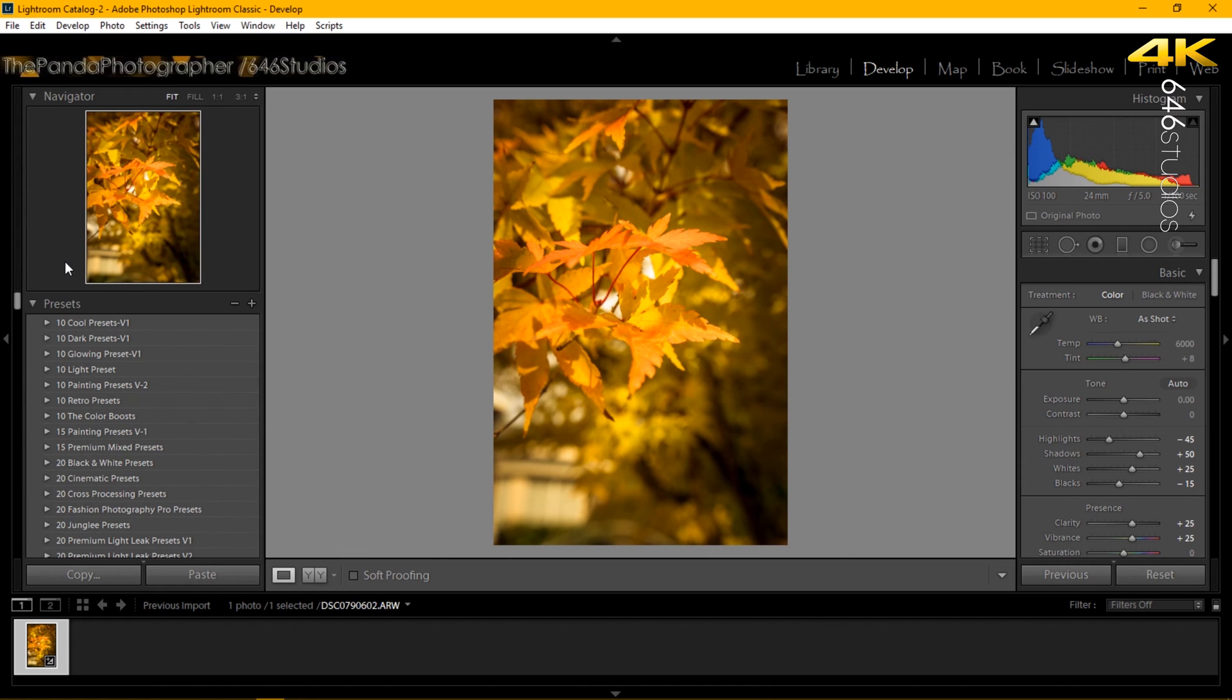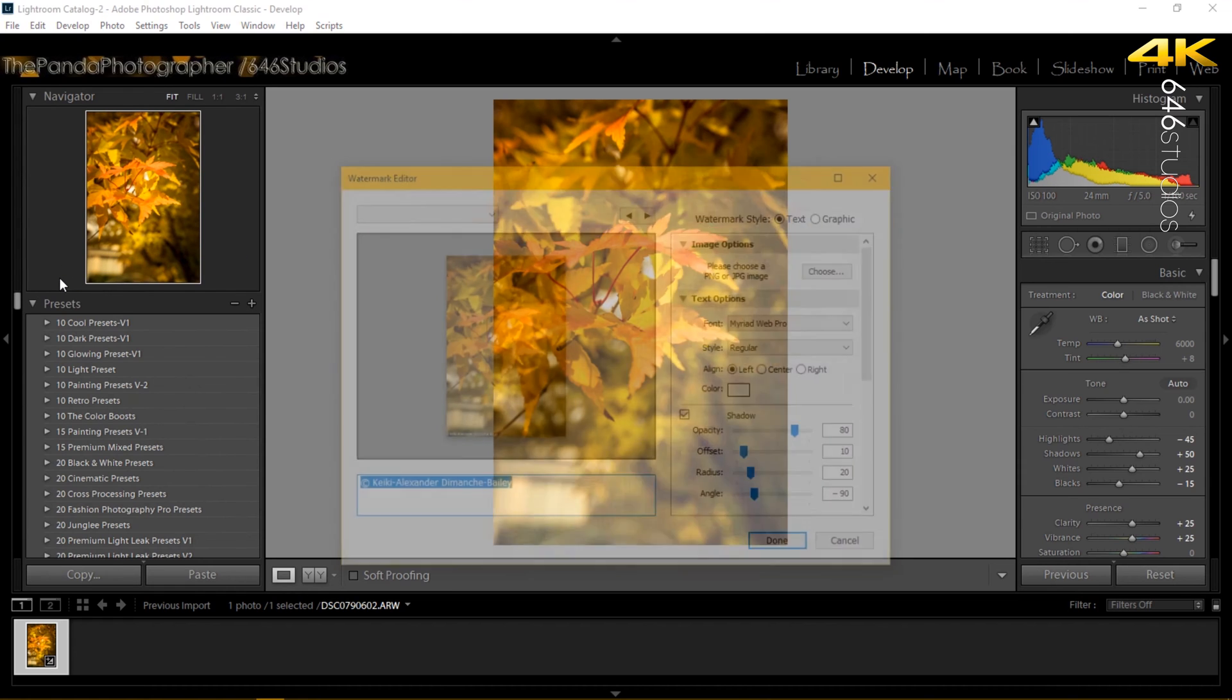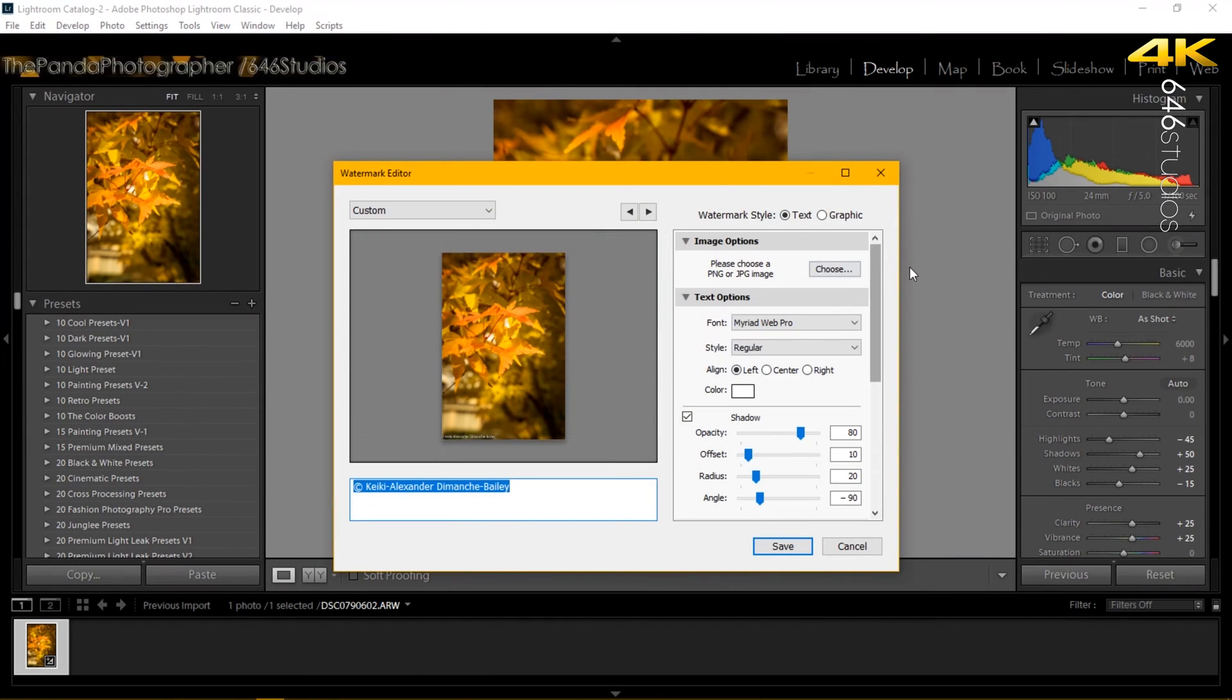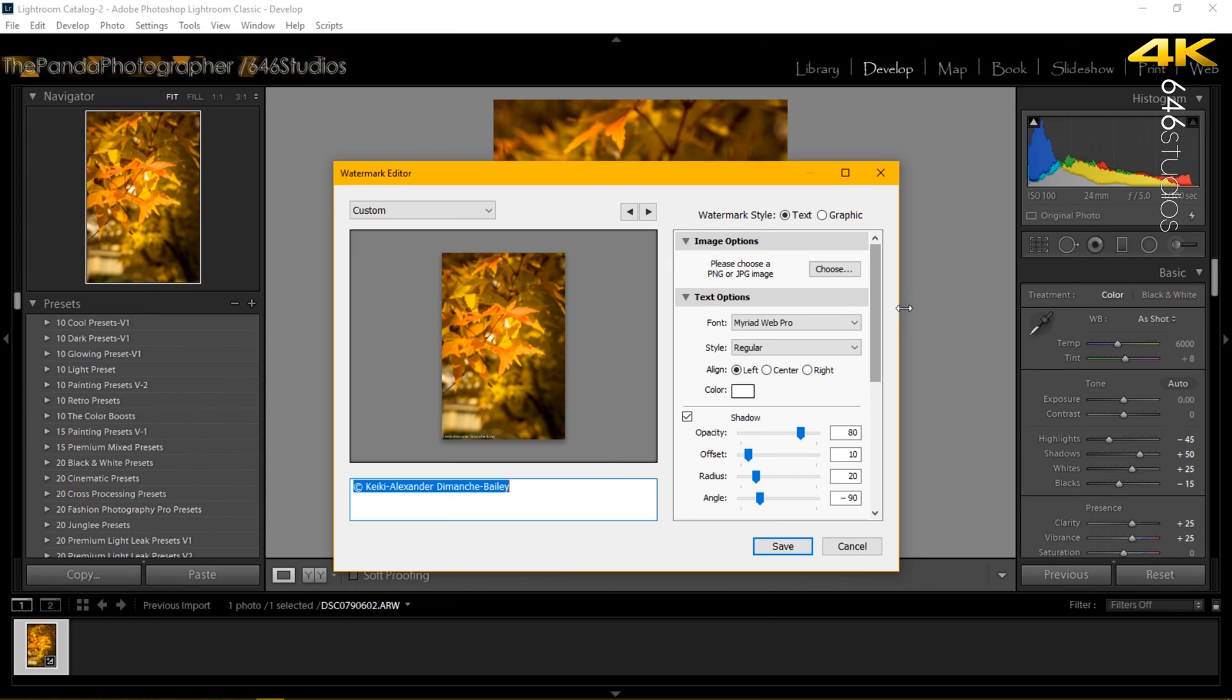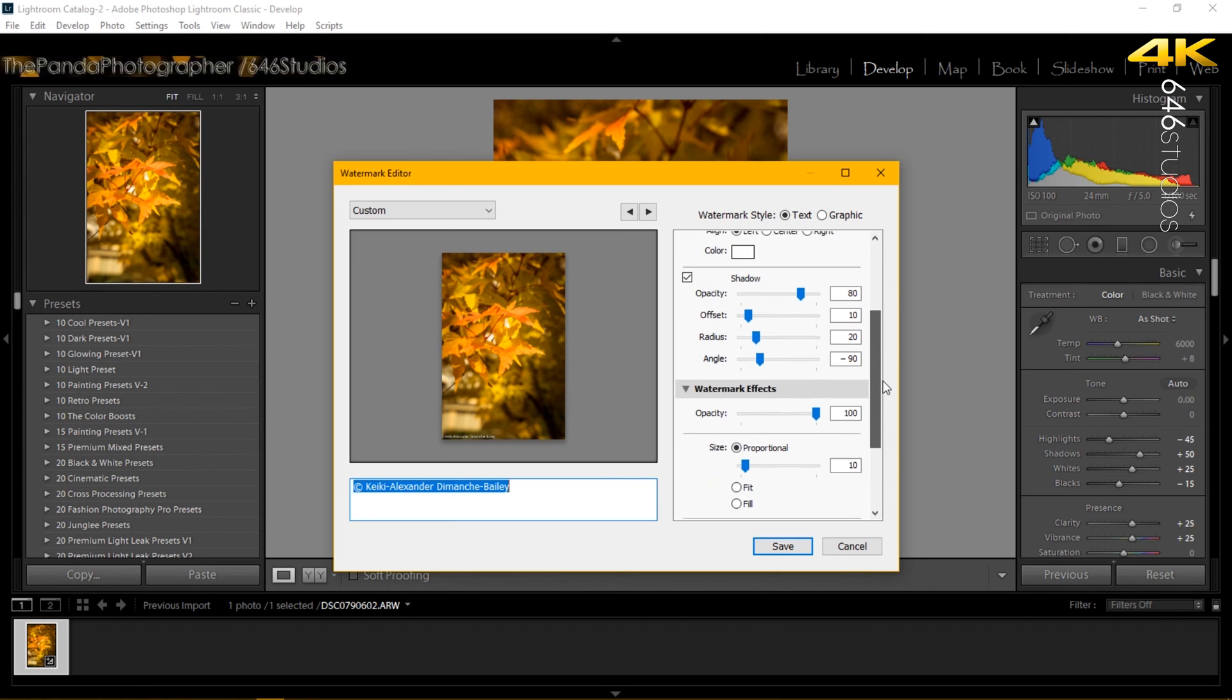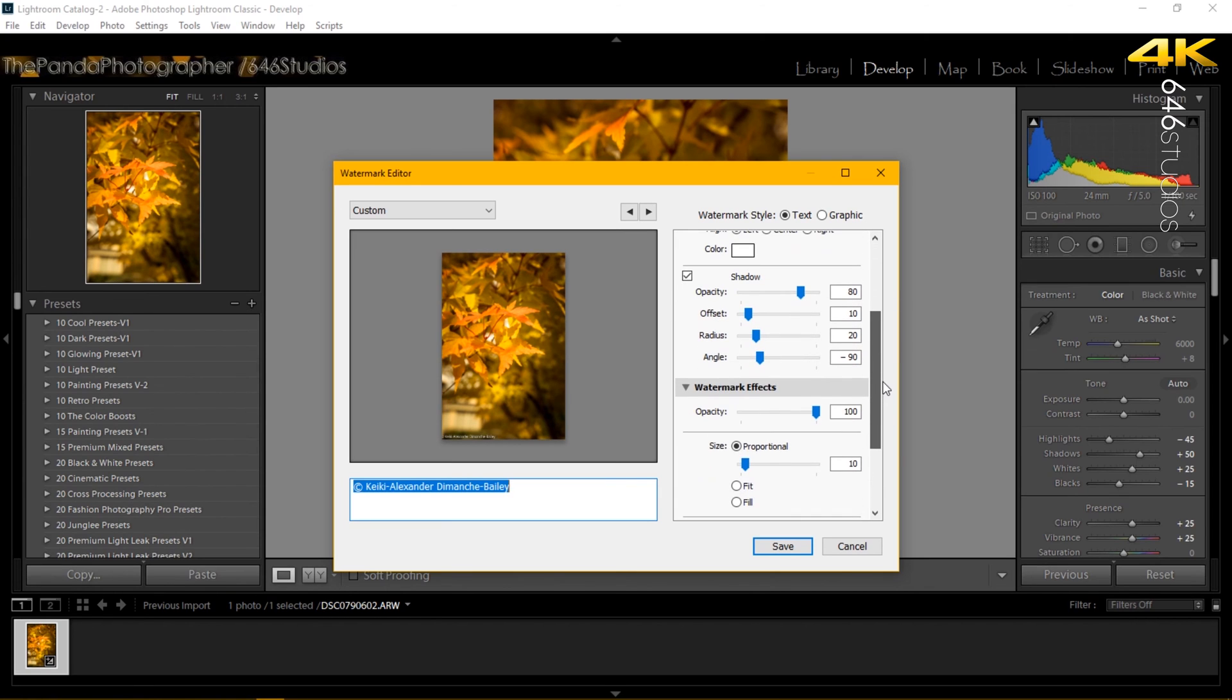So go to Edit in Lightroom. Here you have the option - you've got text, graphics, choose your PNG or JPEG file, then you have your other settings here which I'm going to show you how to work them with your watermark. Now it's based on taste guys so keep this with a grain of salt.